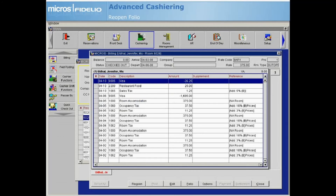If you choose to leave a reservation in an open folio status, be sure to check your guest ledger reports for any reservations sitting with a balance, as this will affect your guest ledger totals.